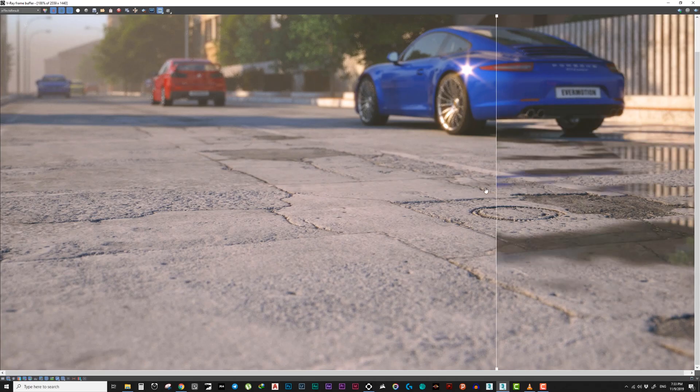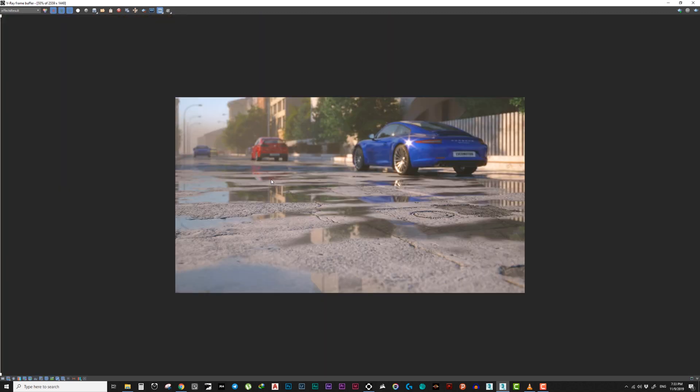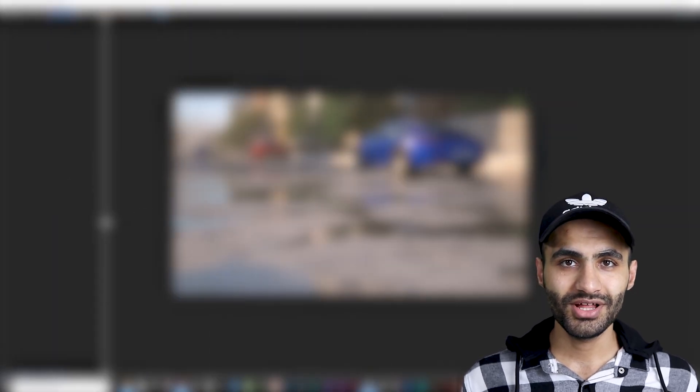In this video, we will see how to make a wet road material that looks real and add a nice touch to your final renders. Hey, what's up guys? Hope you are all doing well.